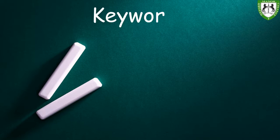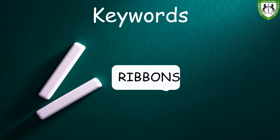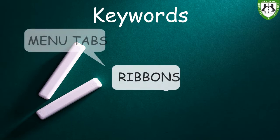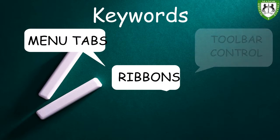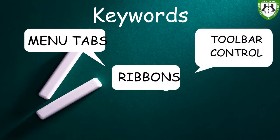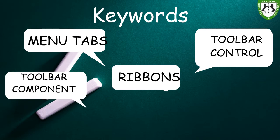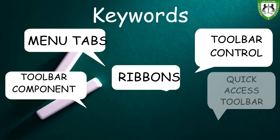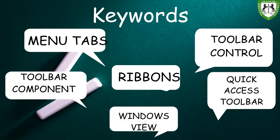Let us begin. Before we go into the practical step of this class or introducing the environment, there are seven keywords you are going to hear me talk about. You are going to hear me talk about ribbons, like I mentioned earlier on. You are going to hear me talk about menu tabs. You are going to hear me talk about the toolbar control, toolbar components, quick access toolbar, and the window view.